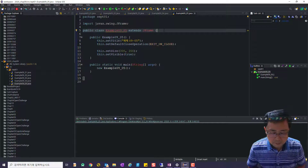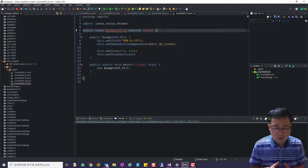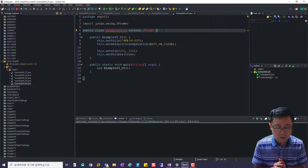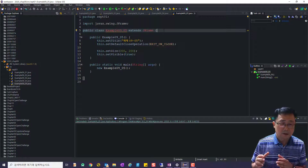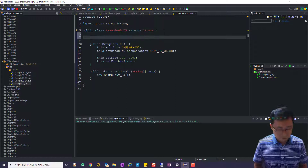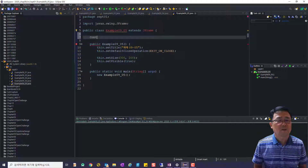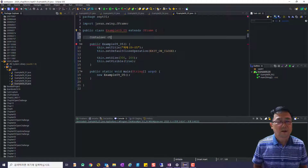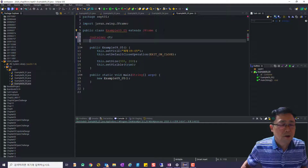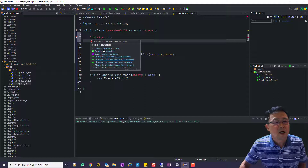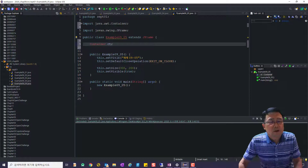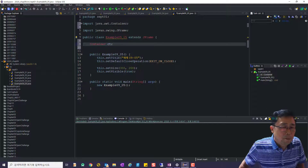이름, 학과, 과목은 라벨이고 그것들을 입력하는 것은 텍스트 필드입니다. 컨테이너를 먼저 설정하라고 했죠? 컨테이너는 ct다. 이거 항상 똑같습니다. 컨테이너 ct 이렇게 해서 밑에 import를 추가합니다.